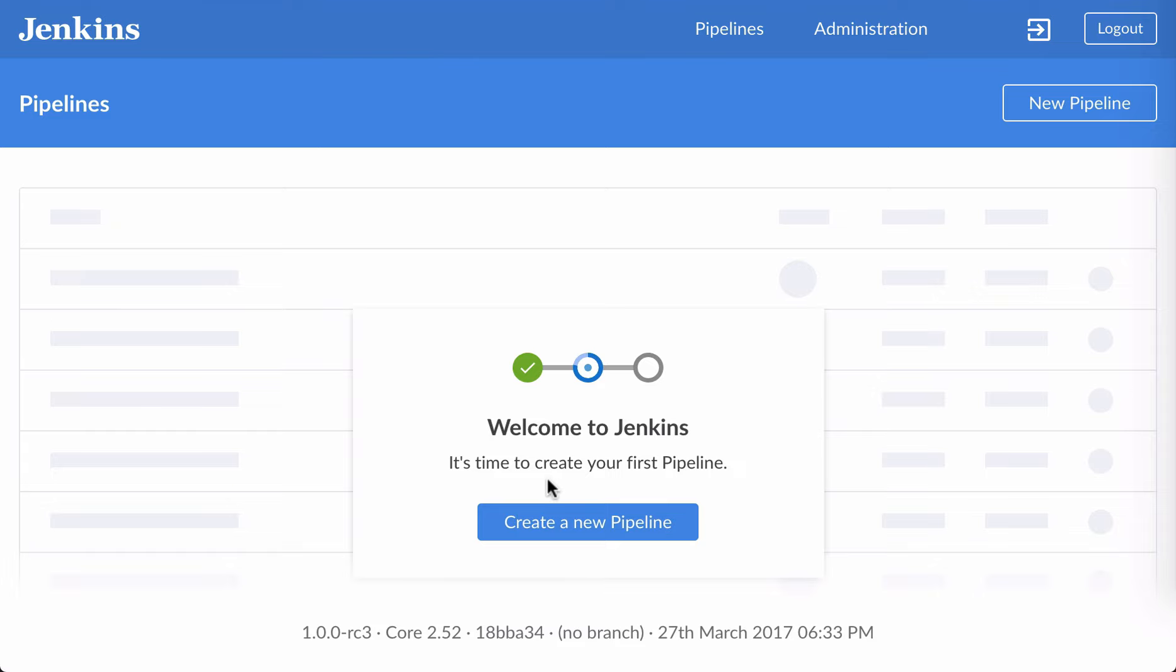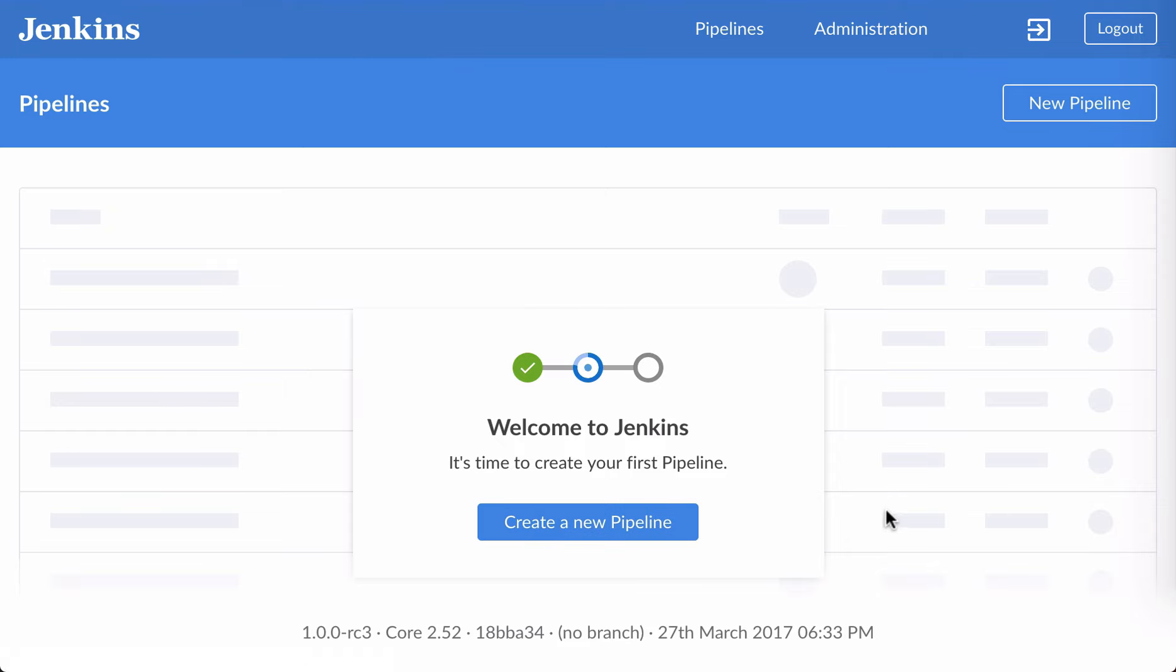Now, to start with, I've got a clean instance of Jenkins with Blue Ocean installed, but no jobs or pipelines, just Blue Ocean offering to create a pipeline for me. Let's go ahead and do that.